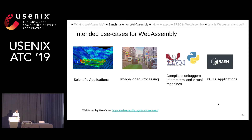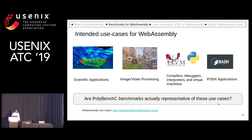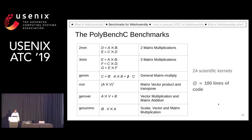The question to ask is: are those PolyBench C benchmarks good representatives of these use cases? These are PolyBench benchmarks — 24 scientific kernels, around 100 lines of code each.